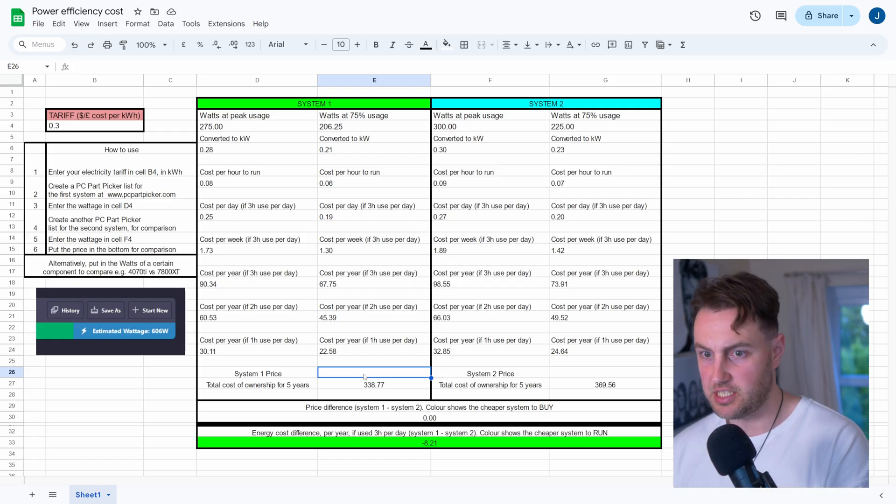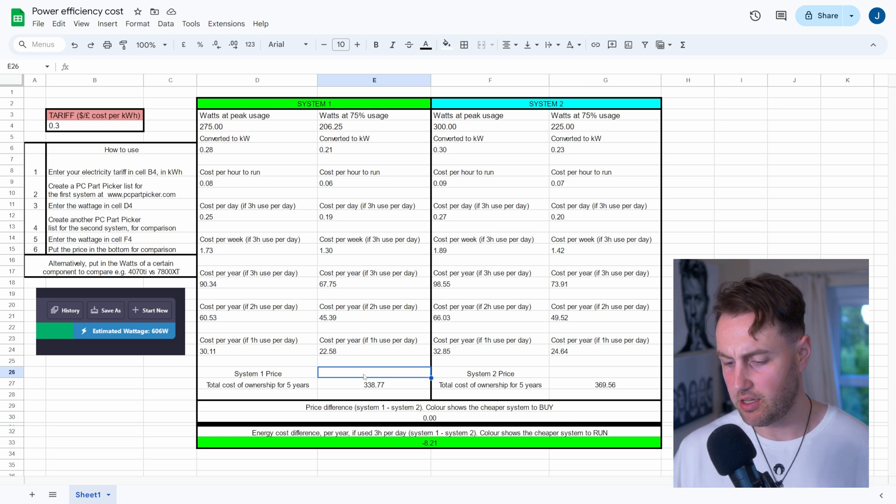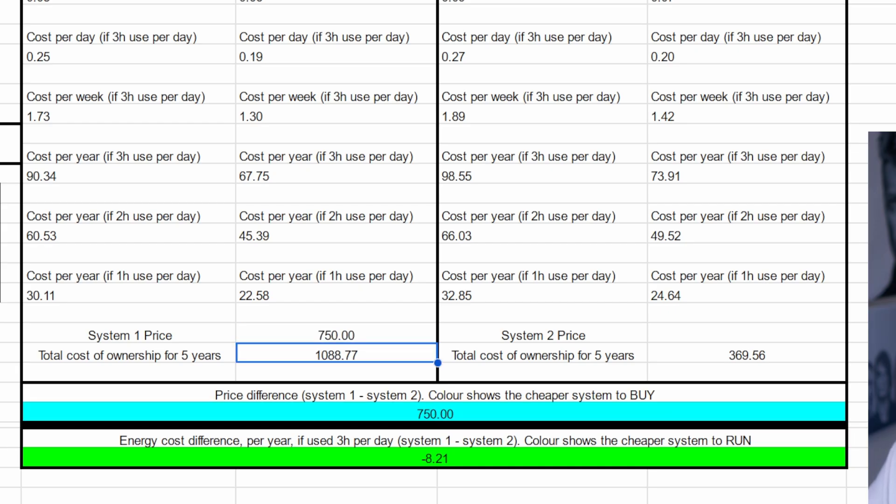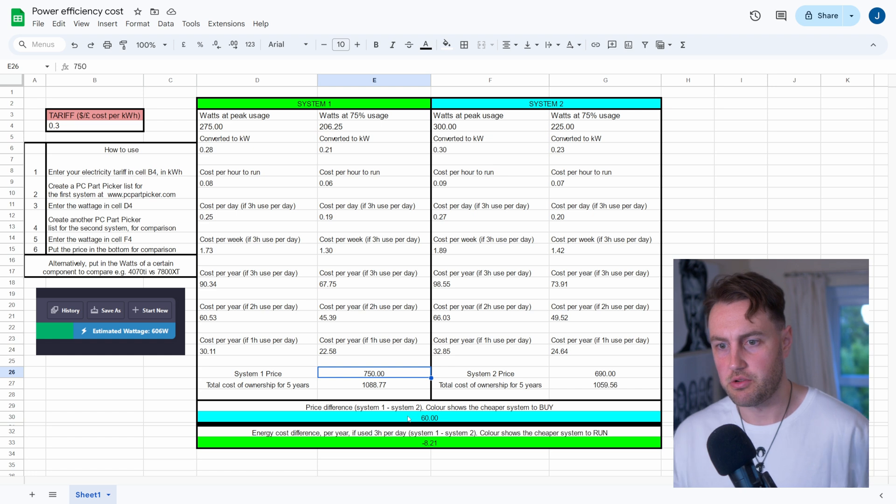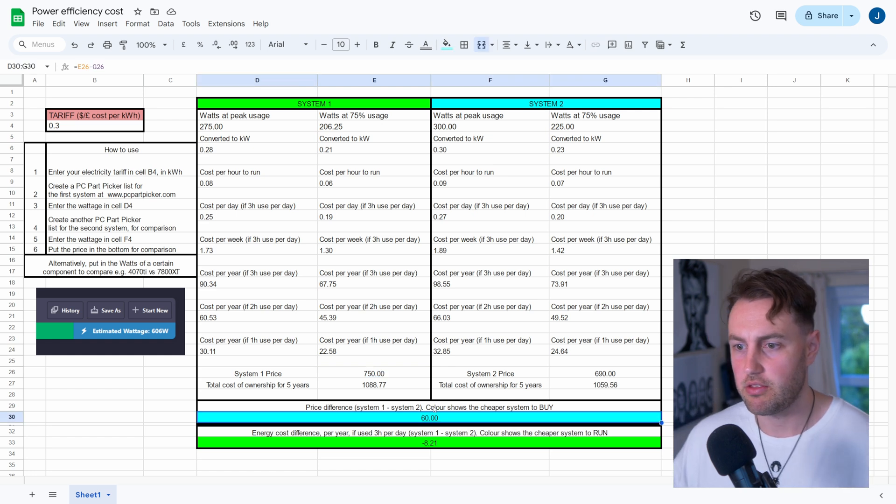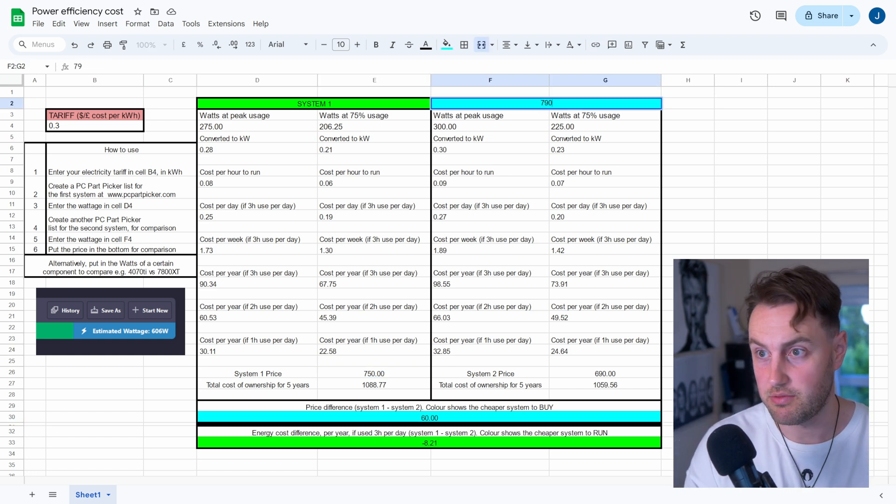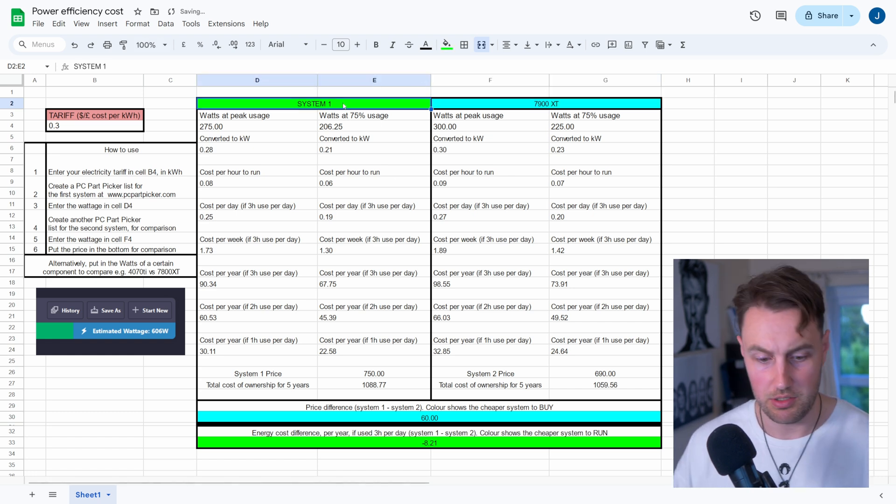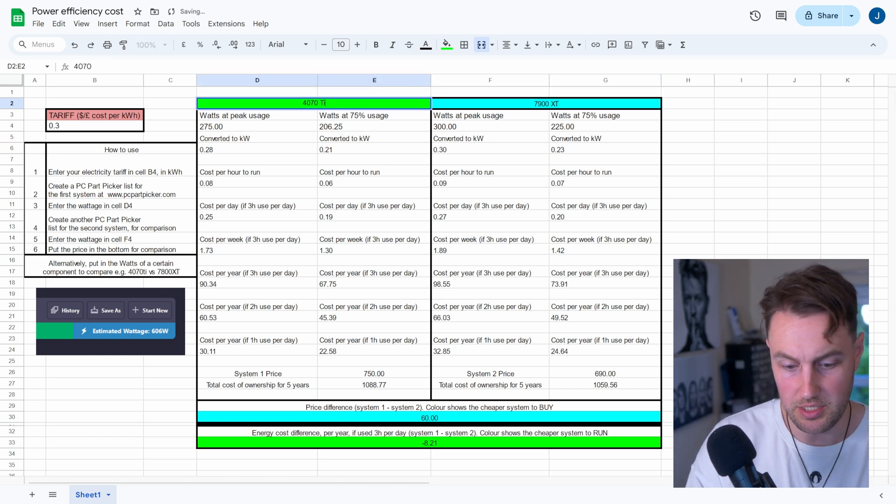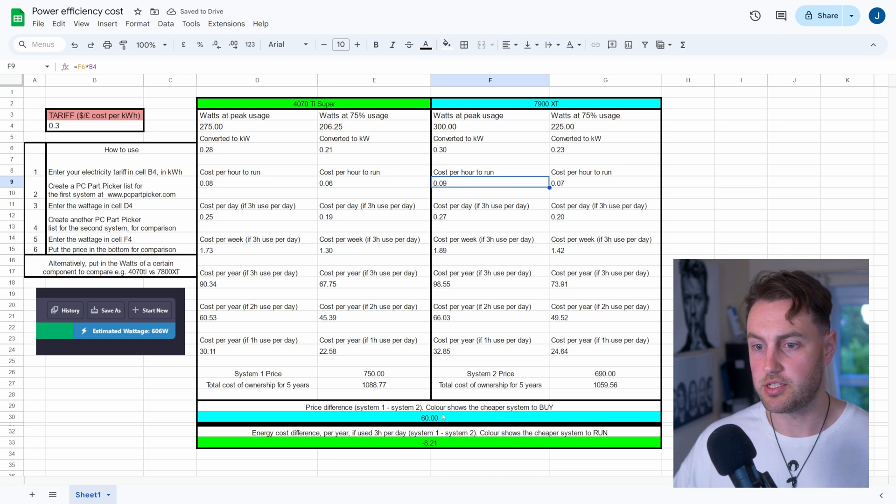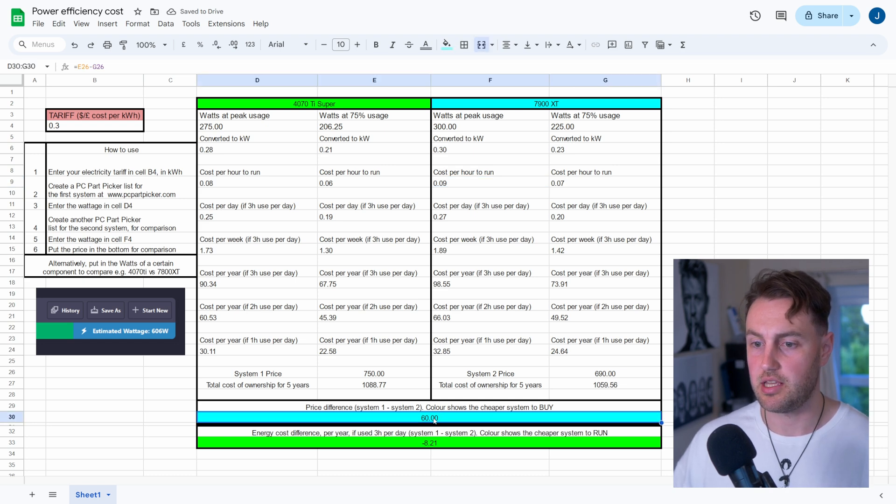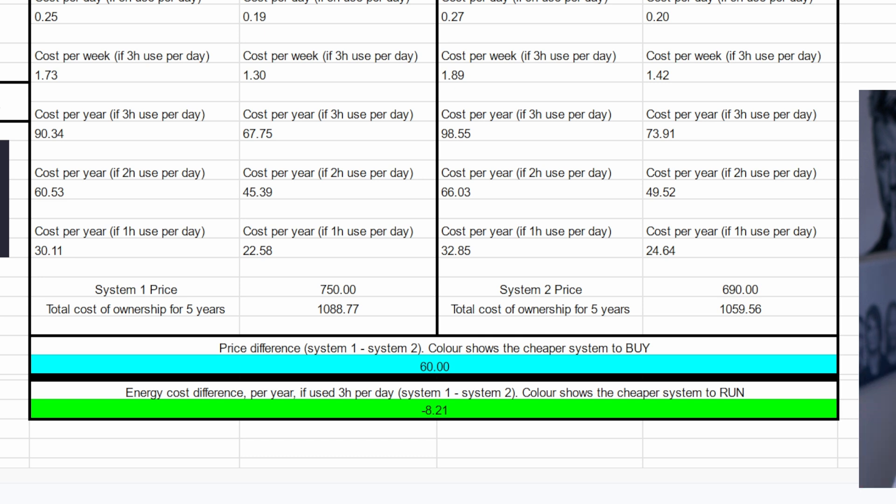Okay, so we can now put in the prices of those. So the cheapest 4070 Ti Super that I'm able to get, they come in at about $750, quid, whatever. And then for the 7900 XT, the best price I could find was 690. I know there's a 7900 GRE, which is also in a similar ballpark, but I'm not going to muddy the waters with that at the moment. But you can do that yourself in your own spreadsheet as well if you wanted to. So we can see that the System 2, which we could actually rename this if you want, we could put 7900 XT there, and we could put 4070 Ti Super there.